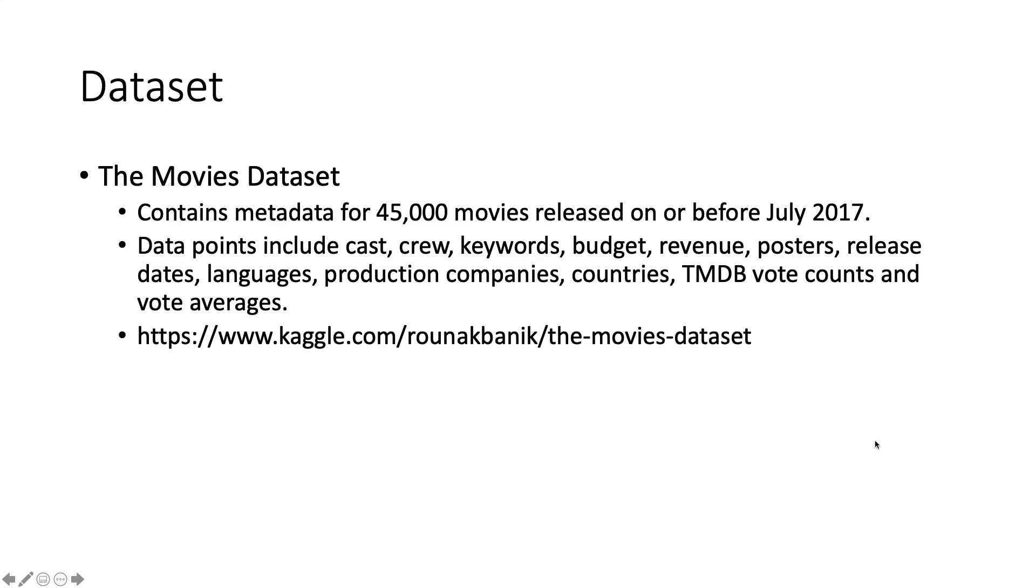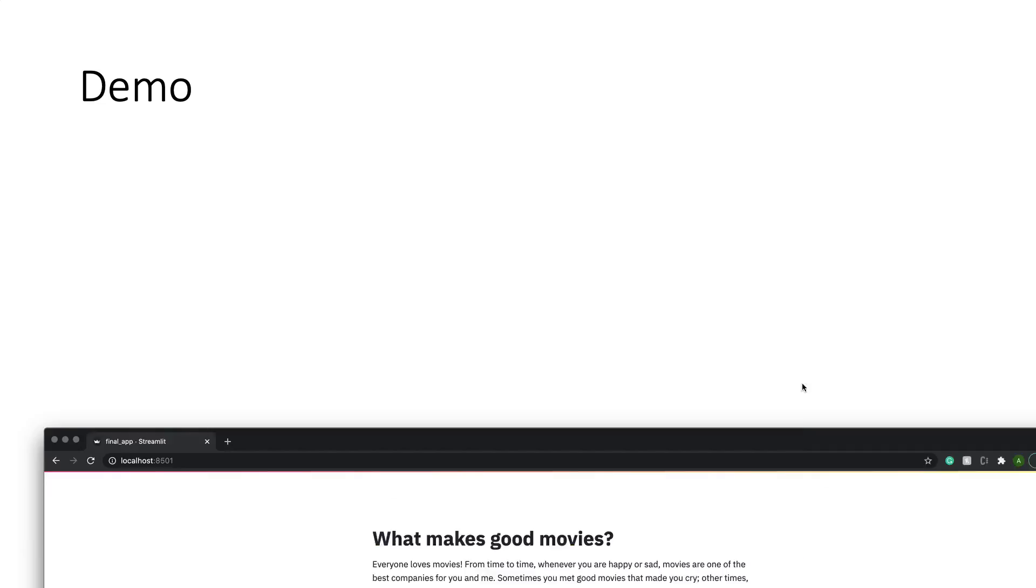The dataset we are using is the movie dataset from Kaggle. It contains metadata for more than 45,000 movies released on or before July 2017. The data points include cast, crew, keywords, budget, revenue, posters, release dates, languages, production companies, countries, TMDB vote counts, and vote averages. Here is a link to the dataset. And we will provide a demo for our webpage.